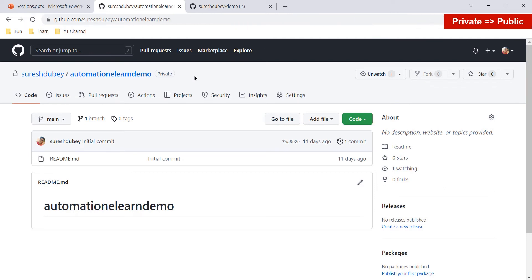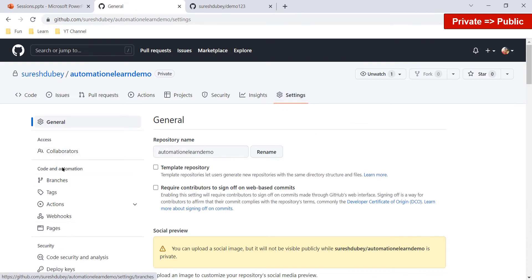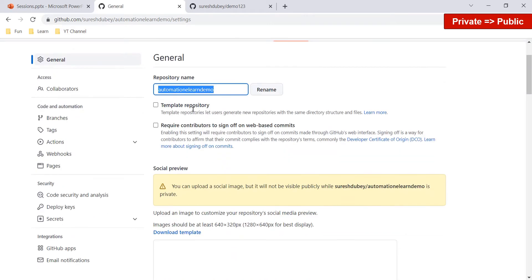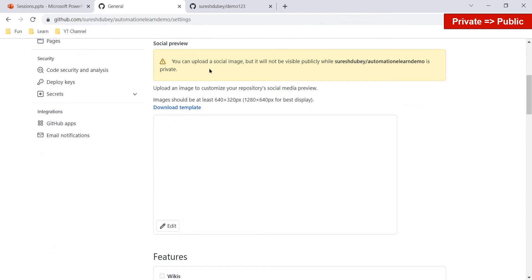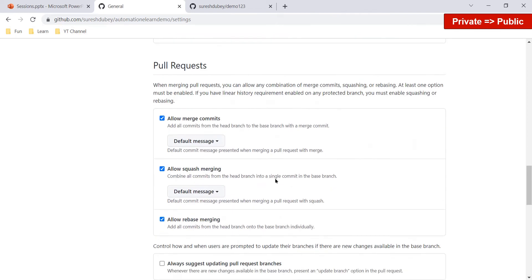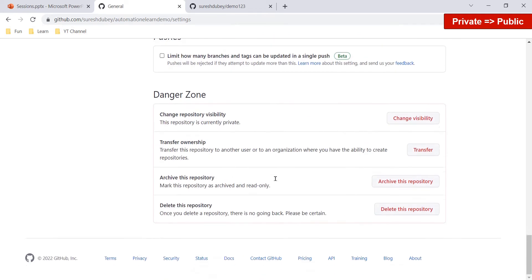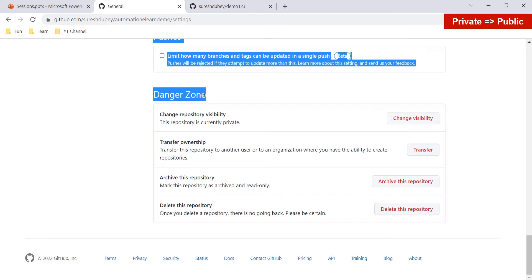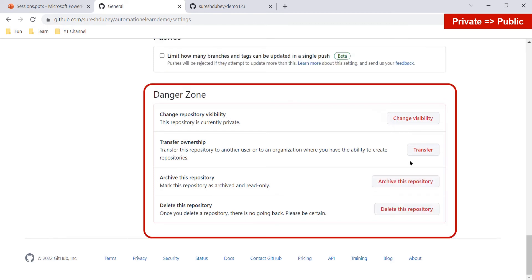Let's first understand how to change a private repository to public. Select your repository and click on the Settings tab. There are many options here to control everything in your repository — you can change the name, upload a social image, and perform many other settings. If you scroll to the end, you will see a section called 'Danger Zone', where you get the option to change the visibility of the repository.